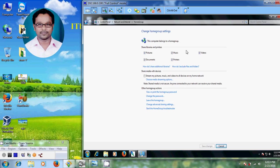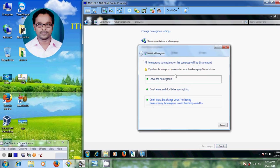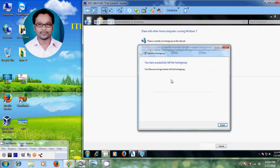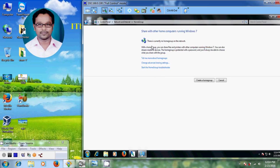In this tutorial I will show how to remove a home group and also how to create a home group. First I will show how to leave the home group. This is my previously created home group, so I am removing this. Just select 'Leave the home group' and click on Finish.